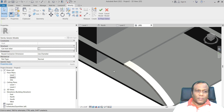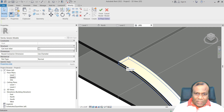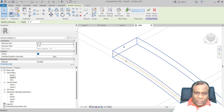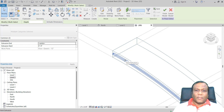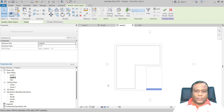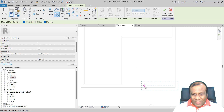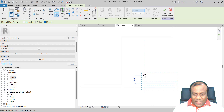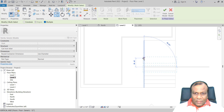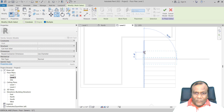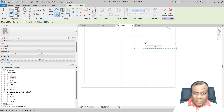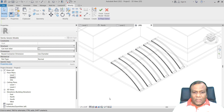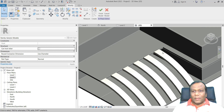Now I am going to copy this. Select the extrusion and press the Control key and select the void as well — select both. Go to Level 2, click Copy with Multiple and Constrain, and place copies approximately every 8 feet. Go to the 3D view and check. Make it Realistic to see the result.